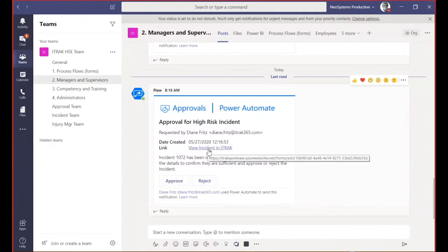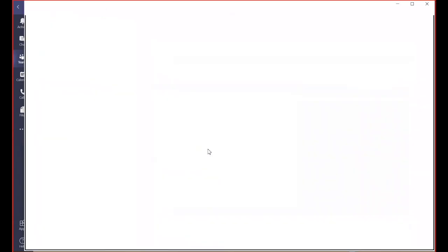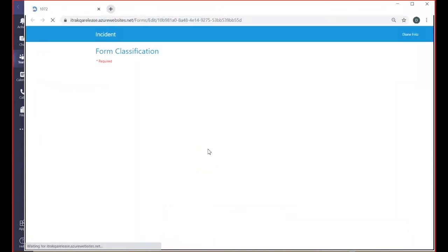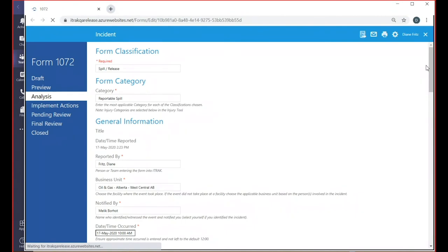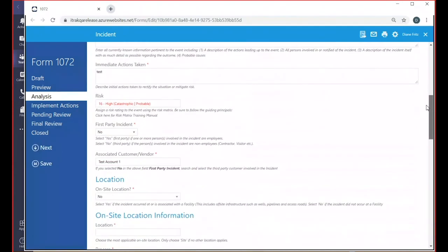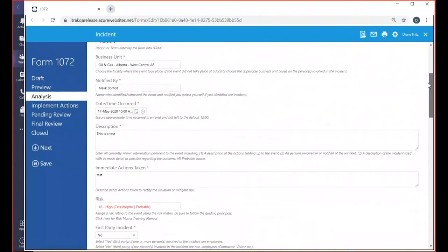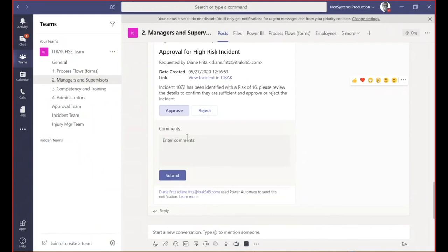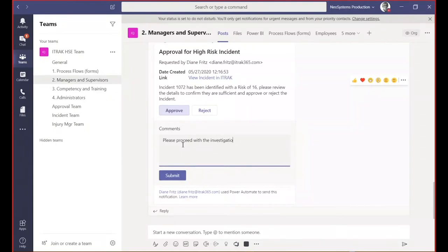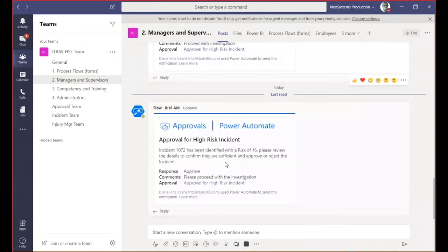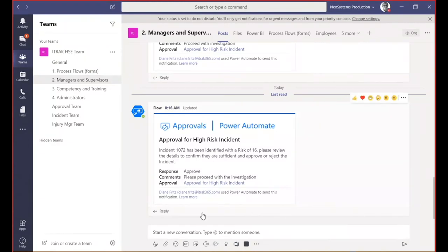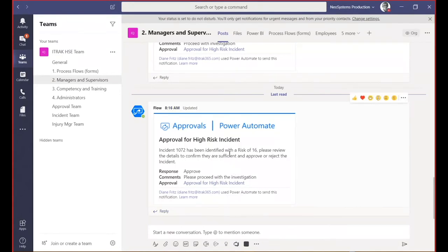First, I would click on the link, which will open the form in the browser for me to review. I could see what has triggered this to be a high risk incident in analysis status. Then I could come back here and say I approve this and enter my comments. Please proceed with the investigation. I could say submit. My flow would perhaps do another trigger. Maybe I would send an email to an individual that would complete that investigation and update the comment in the form itself. So we could start communicating with each other right here in Teams regarding this incident.